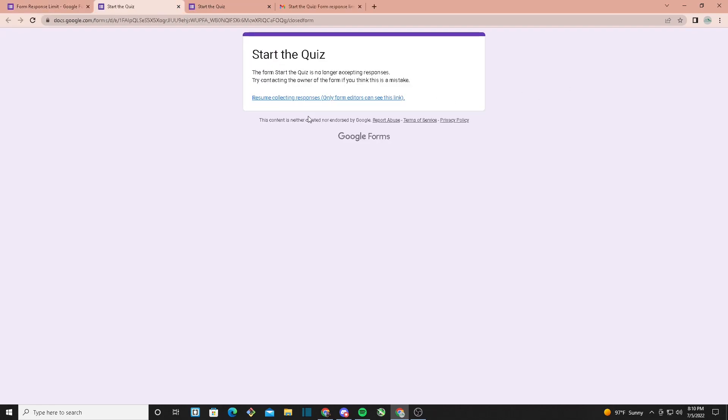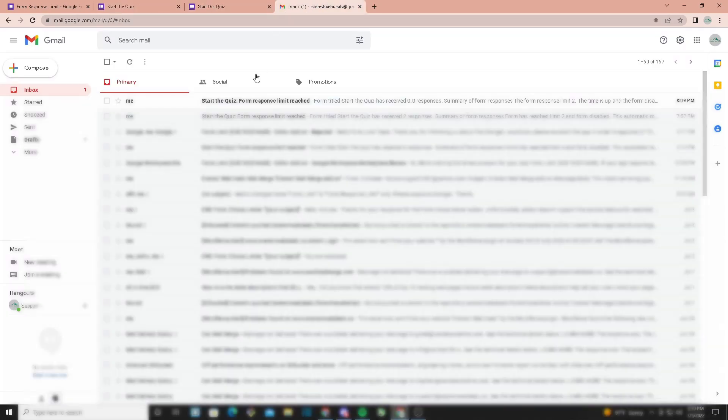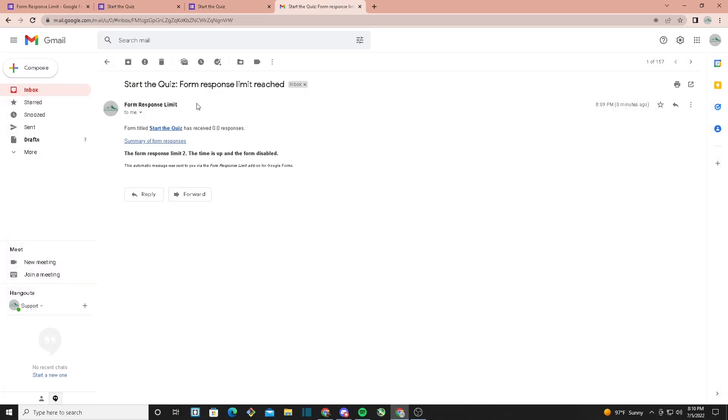It should say the form is no longer accepting responses. If you go to your Gmail again, it should say right here form response limit reached.